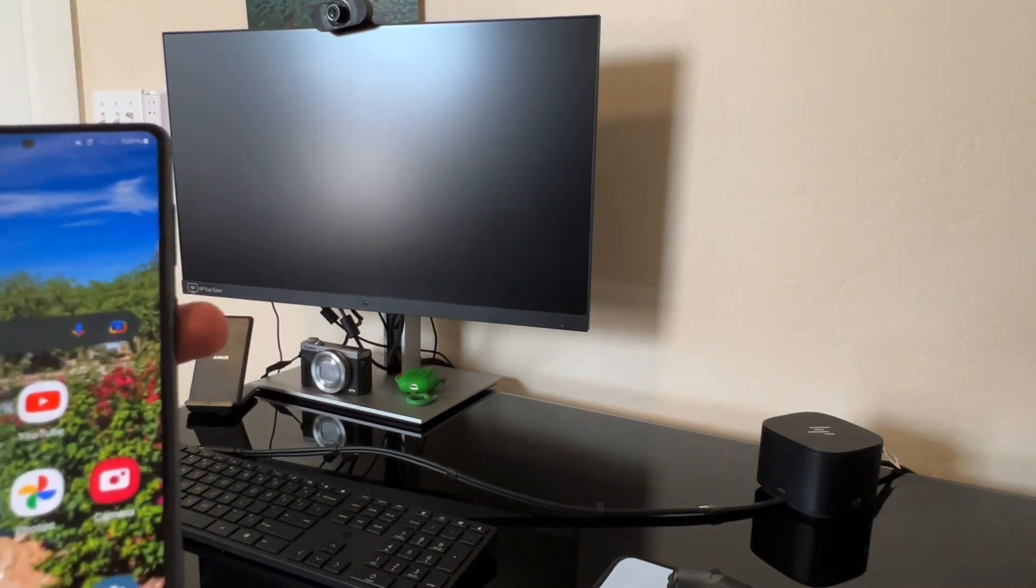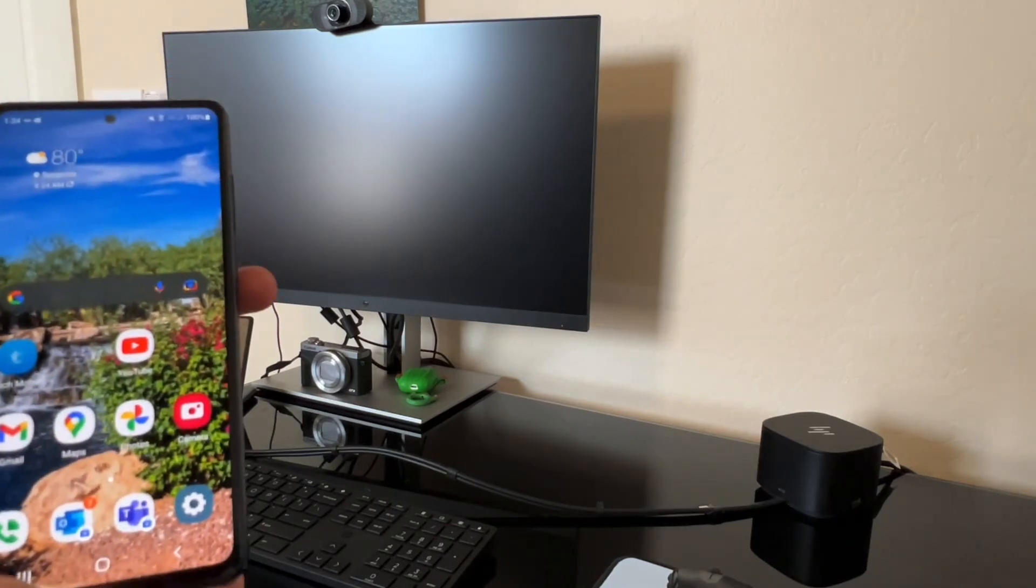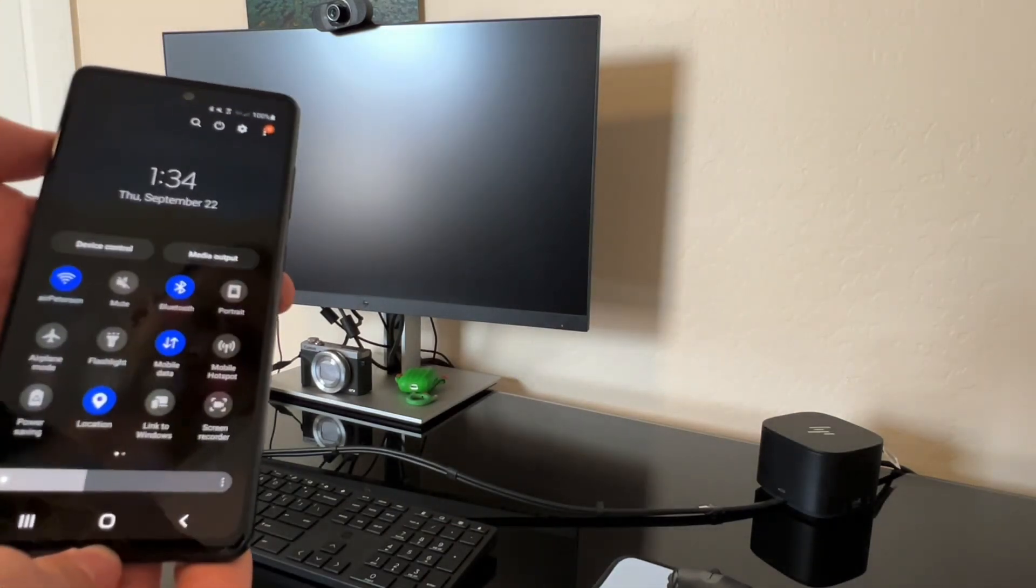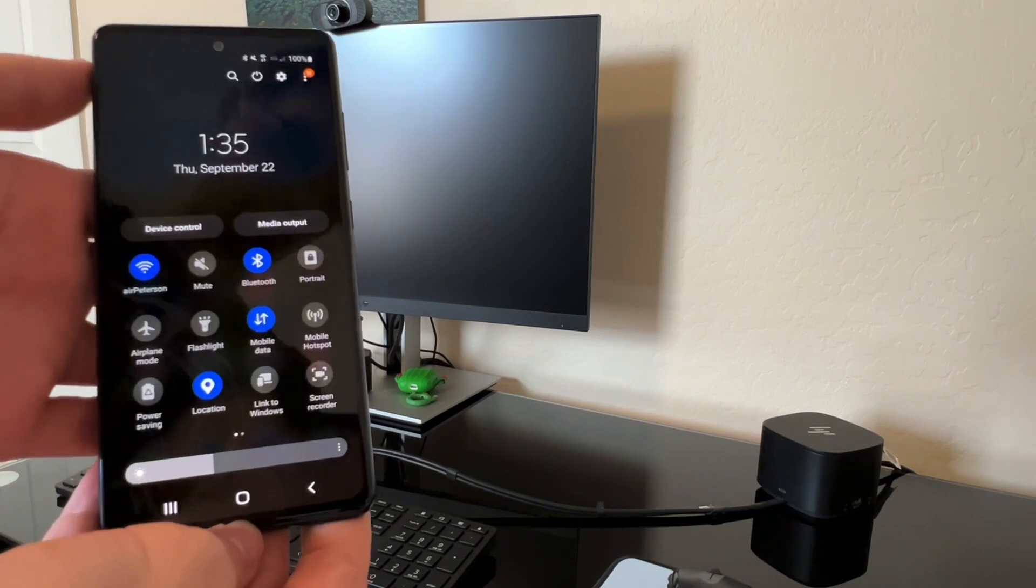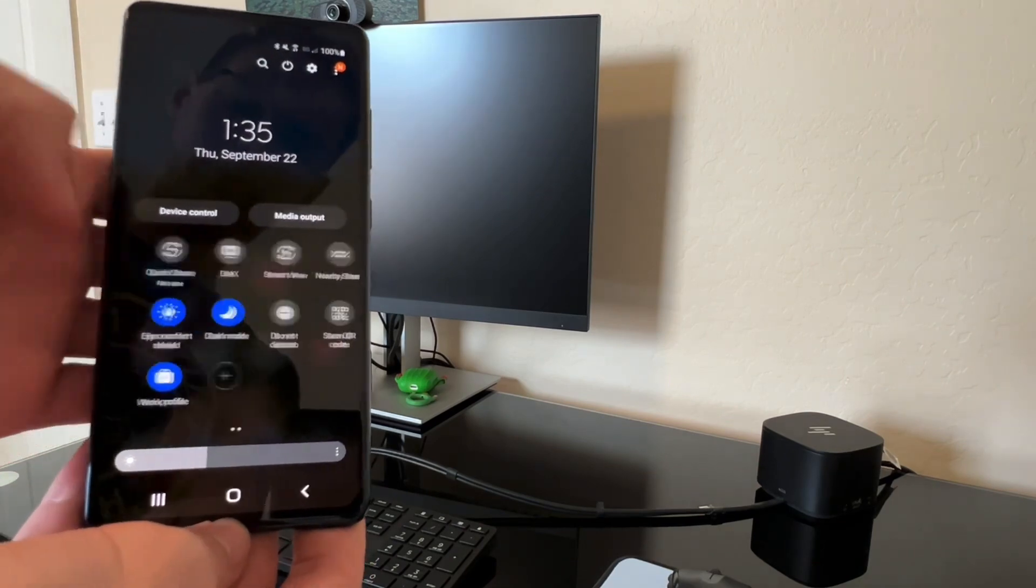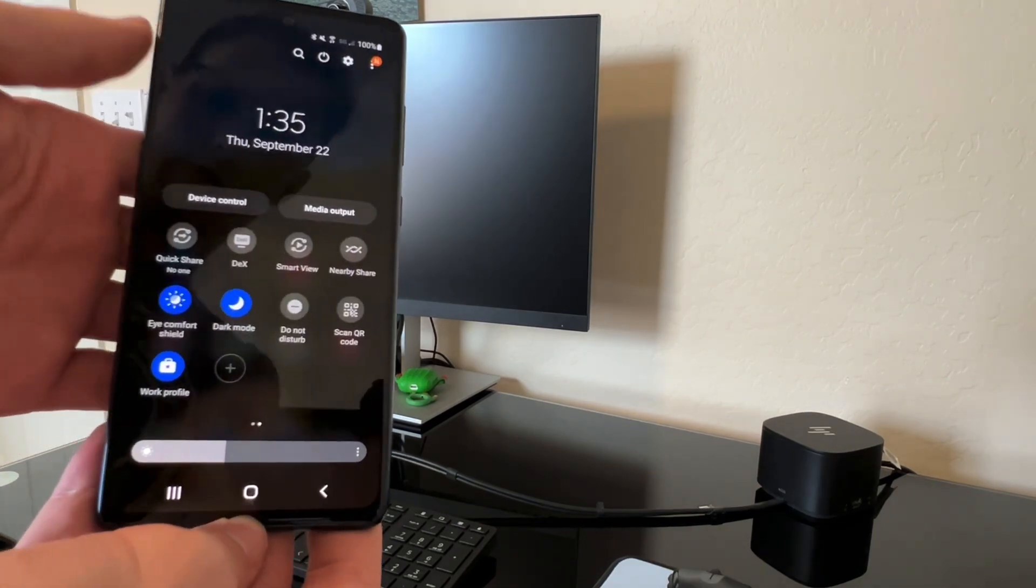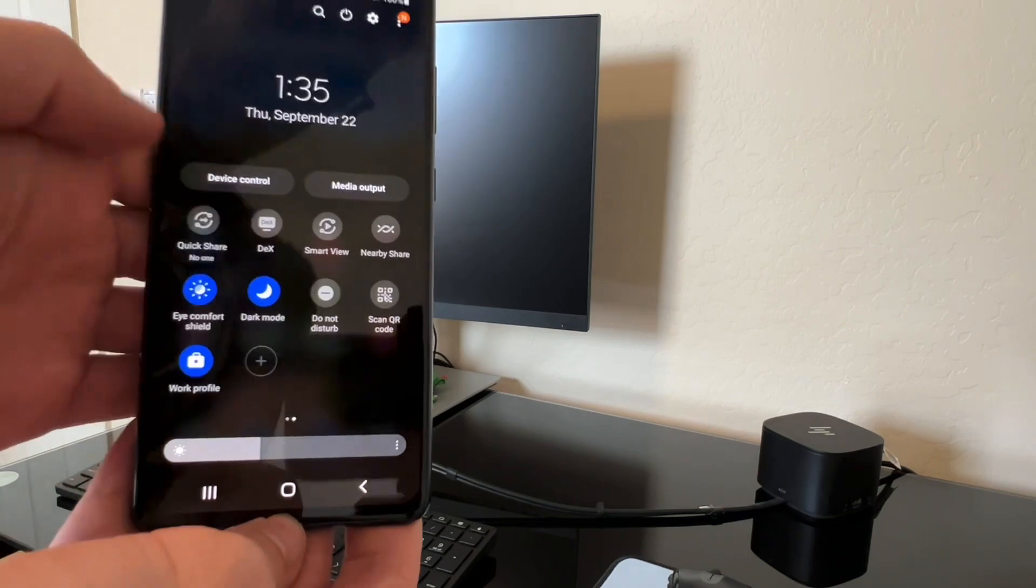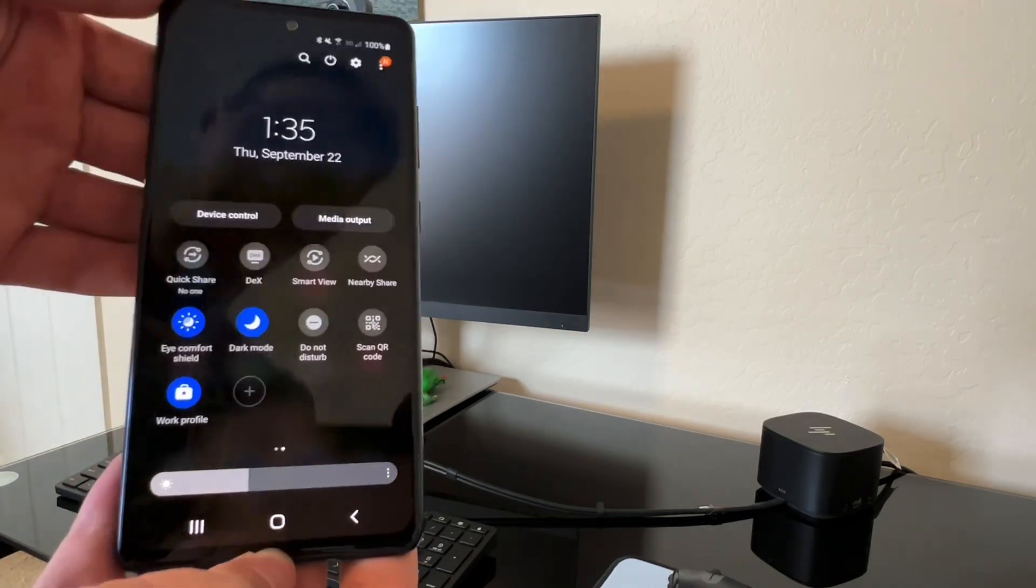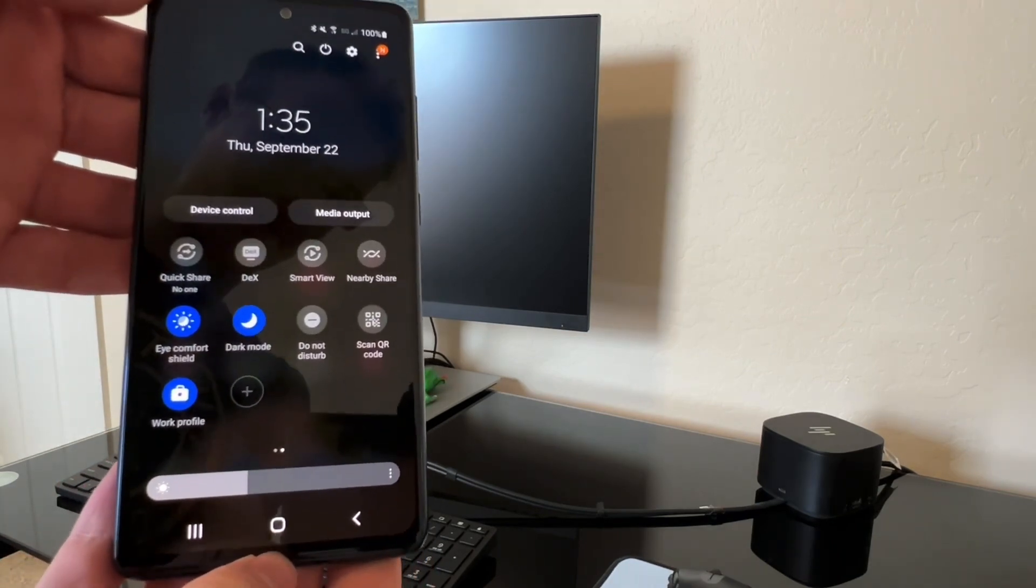So let's show you how we make that happen. First you want to make sure that Samsung DeX is enabled, so you'll scroll down from the top of your screen and you see DeX is right there. So your phone is compatible with Samsung DeX.